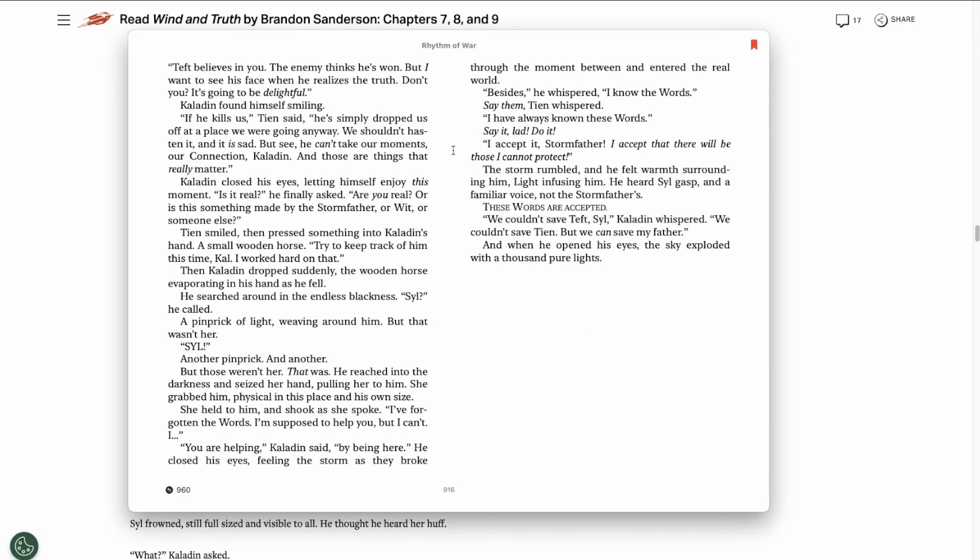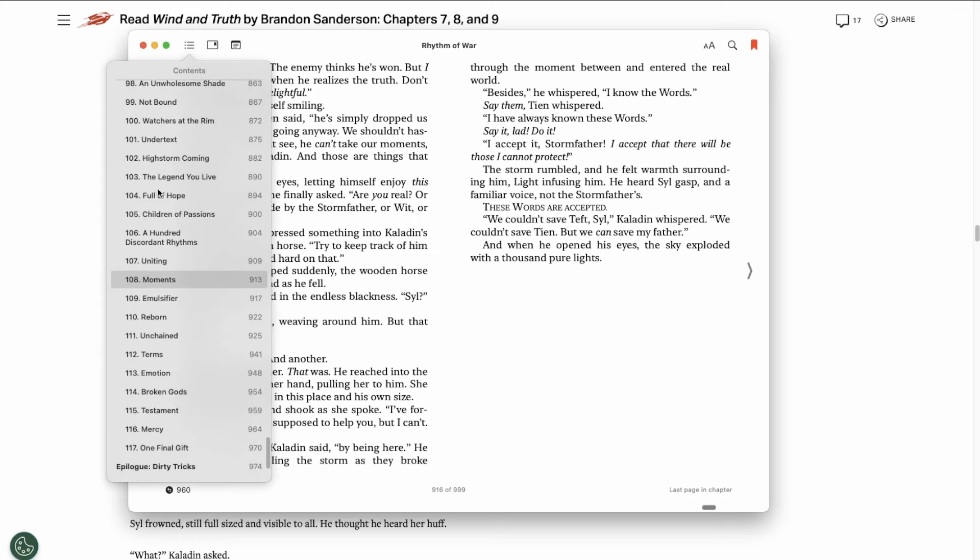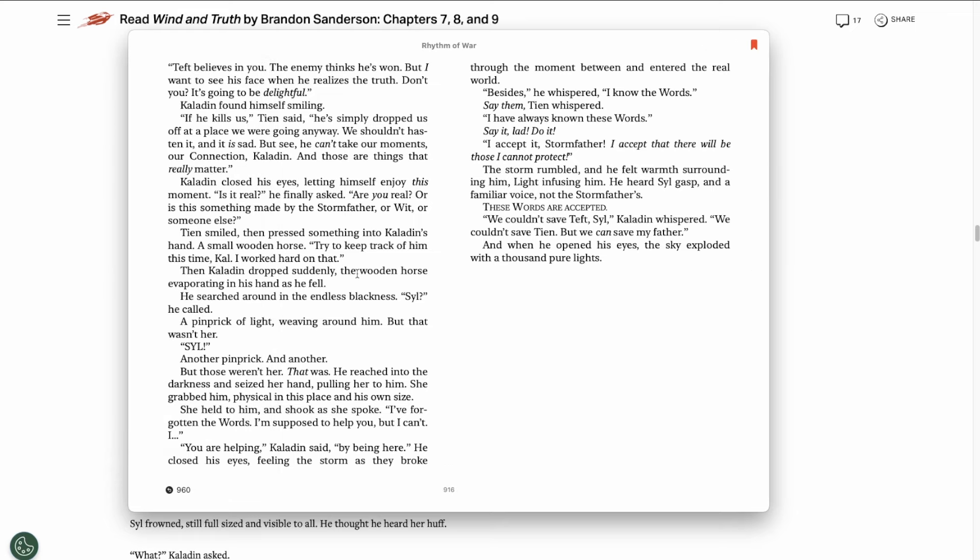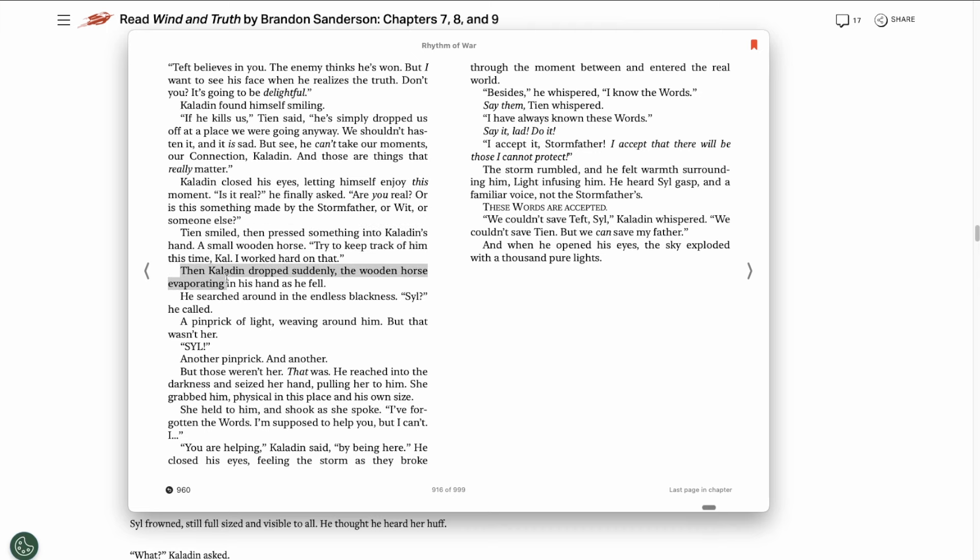So Tien brought him a dull rock back in his childhood. And now it seemingly appeared in Kaladin's rucksack. Let's also recap how he came into possession of Tien's wood horse. So back in Rhythm of War, this is chapter 108, Dalinar connected Kaladin to a vision of Tien. And in that vision, Tien smiles and presses something into Kaladin's hand, a small wooden horse. He tells him, try to keep track of him this time, Kal. I worked hard on that. Then Kaladin drops from the vision and the wooden horse evaporates from his hands.